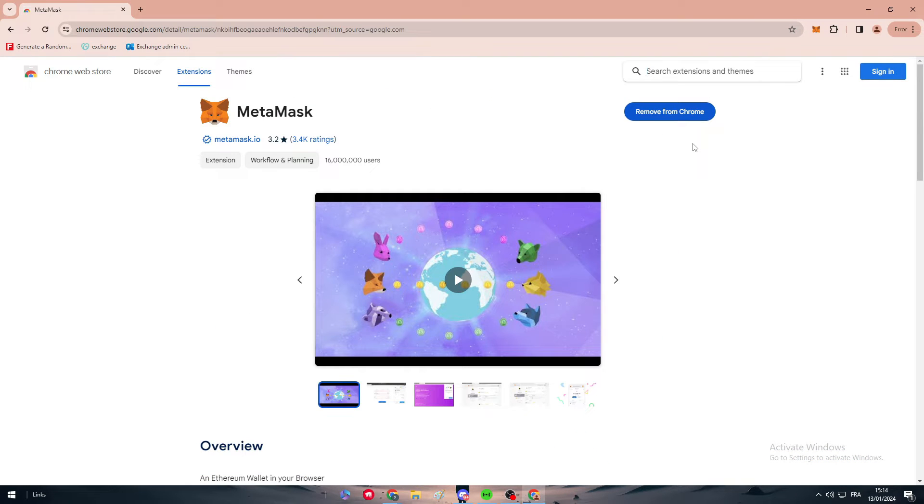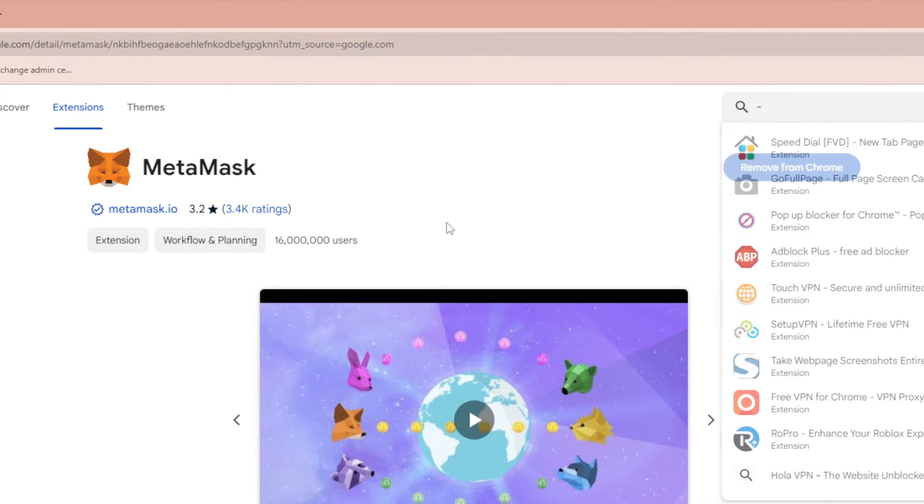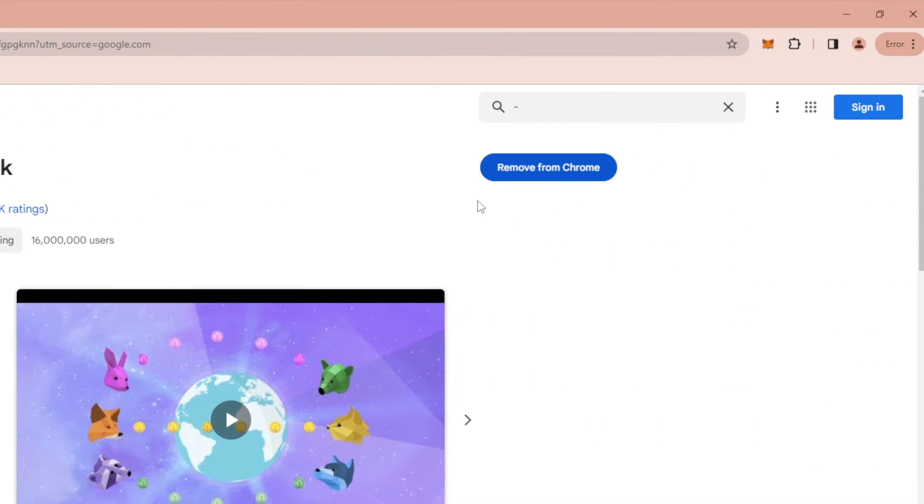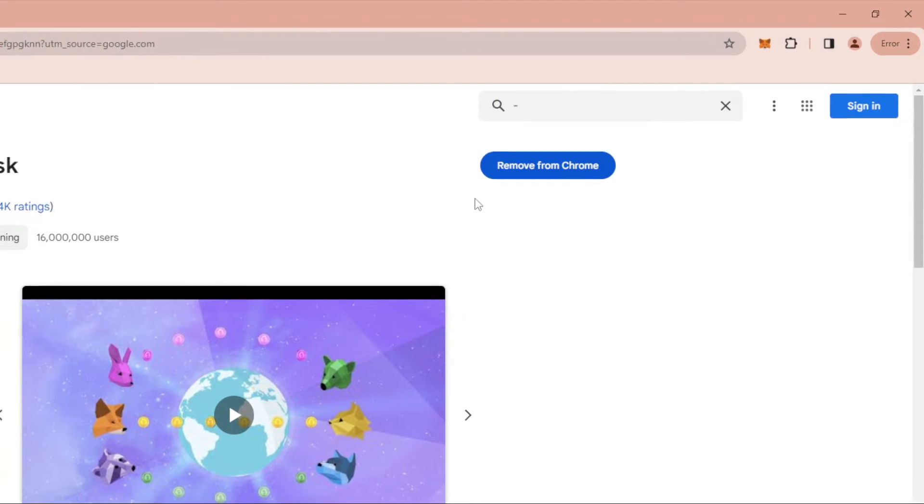After that, simply click on download for Chrome and it will take you to this page where you can download it. For me I have already installed it, that's why I have removed instead of install.